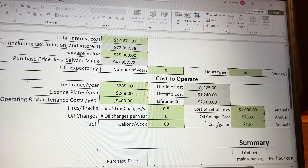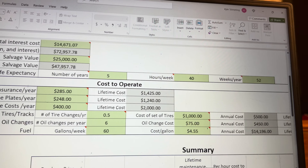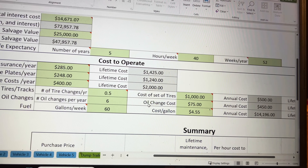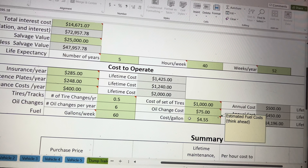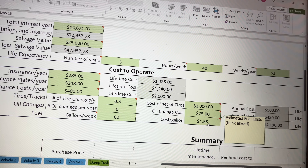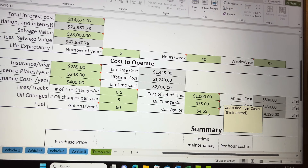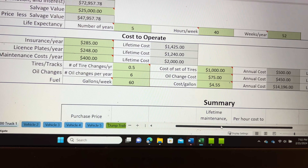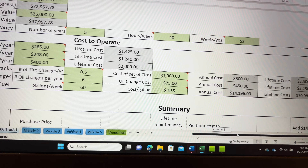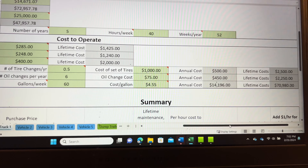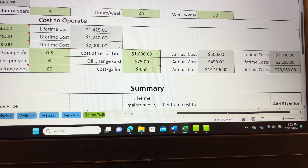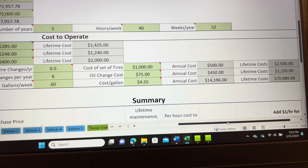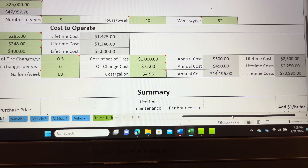To the right of that you put in what a set of tires or tracks would cost you, what your oil changes cost, and the cost per gallon of fuel. Think ahead on this because fuel prices are always changing — I always anticipate this to be a little bit higher than what we're currently paying. We ran into an issue a few years back where we were charging $3.10 for a gallon of fuel and midway through the season the price went up to almost $5 a gallon for gasoline, and that really took a burden on us.